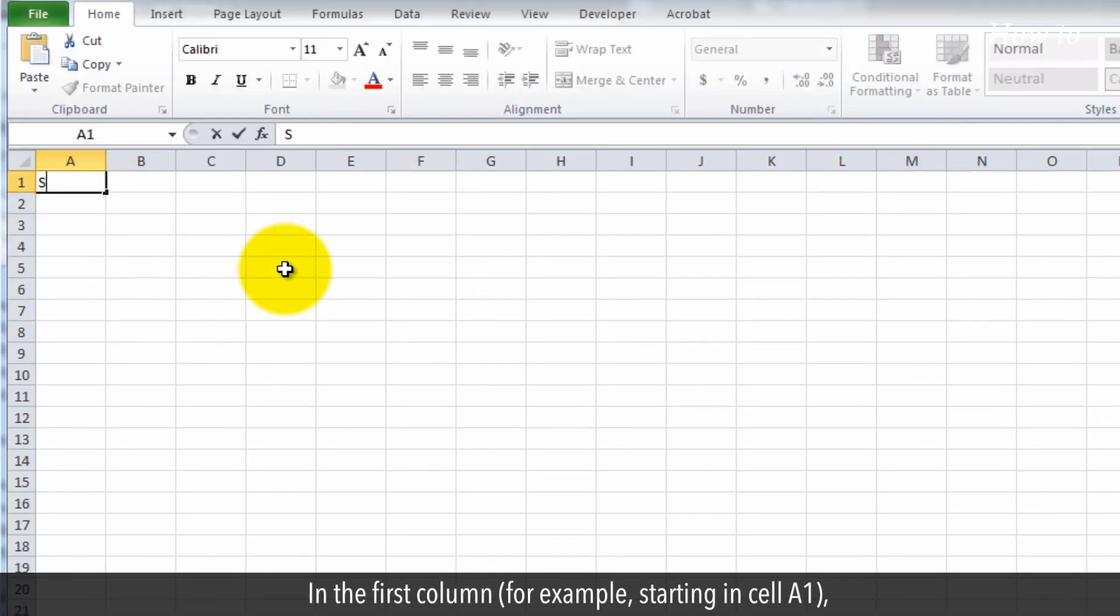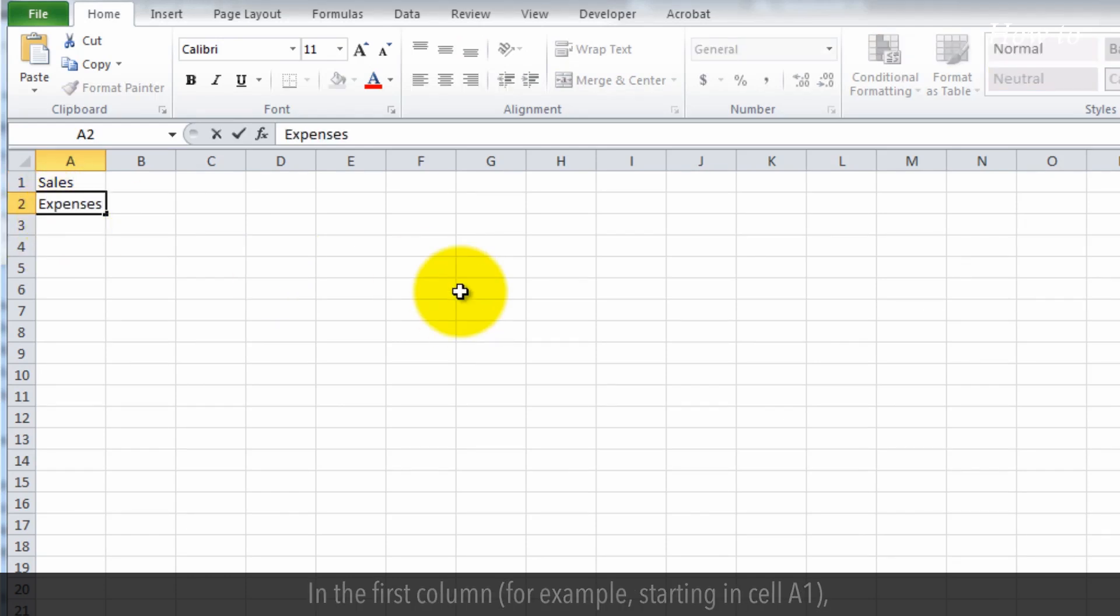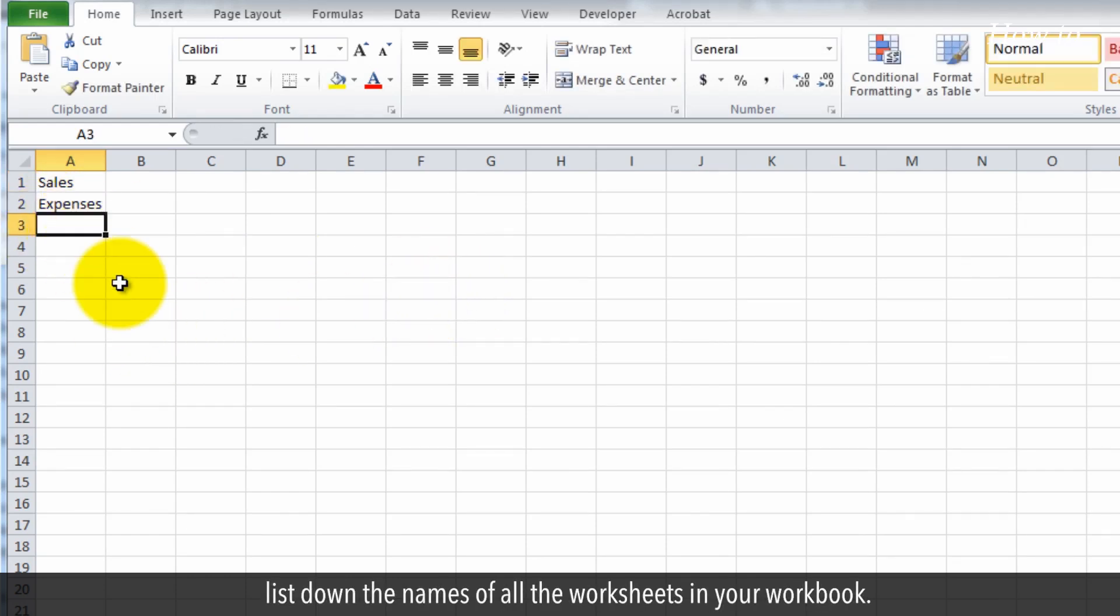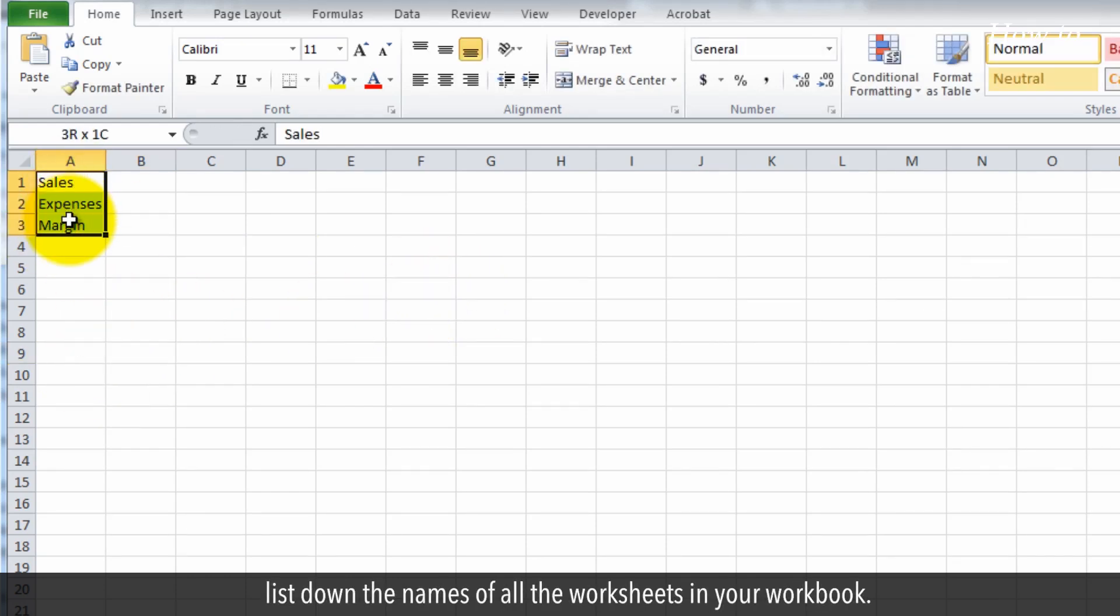In the first column, for example, starting in cell A1, list down the names of all the worksheets in your workbook.